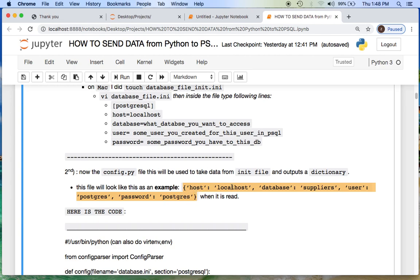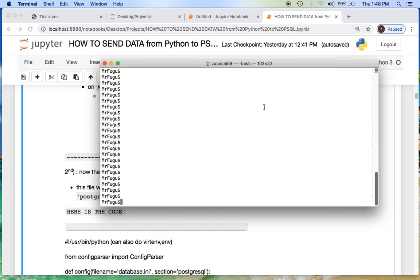So we have host — localhost if we're not logging in from somewhere — whatever database name you're using, the user (in this case it's Postgres), and the password (here it was Postgres for this user). So let's create that real quick using your editor of choice. I'm going to use the terminal and use Vim. Let's create this file and call it database.ini.